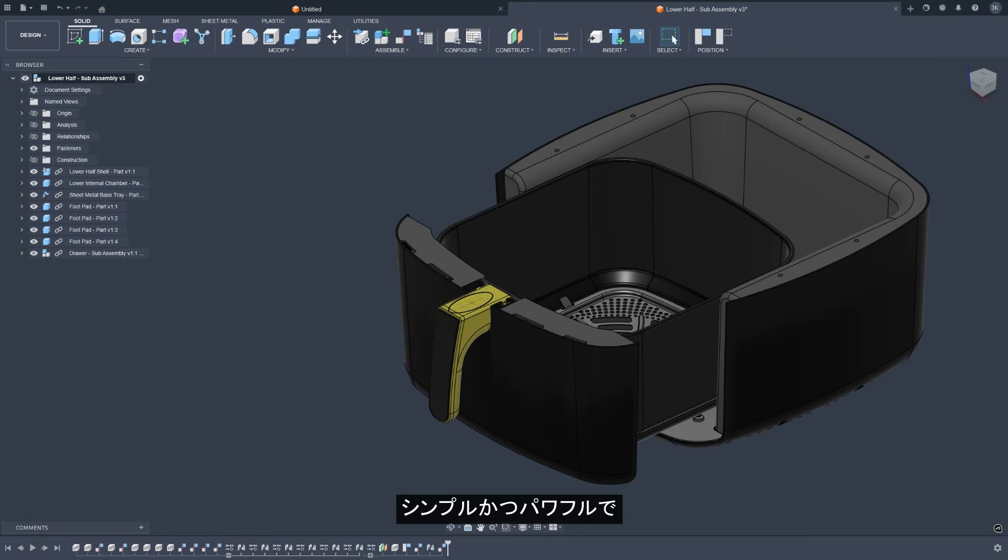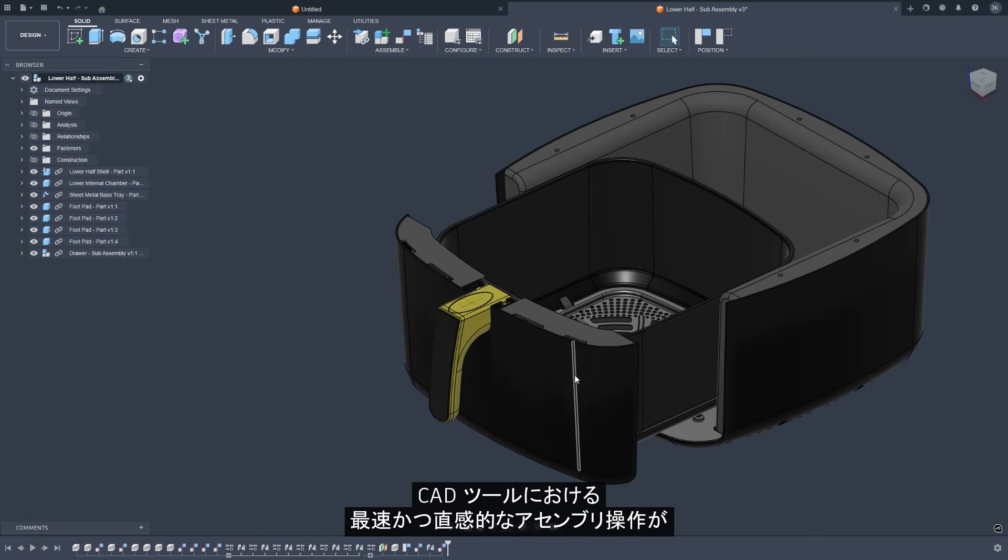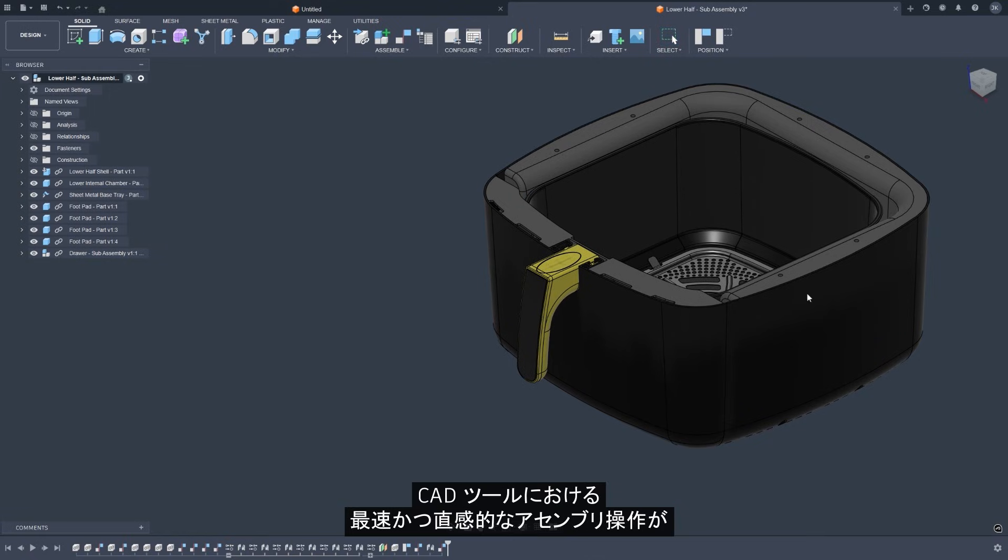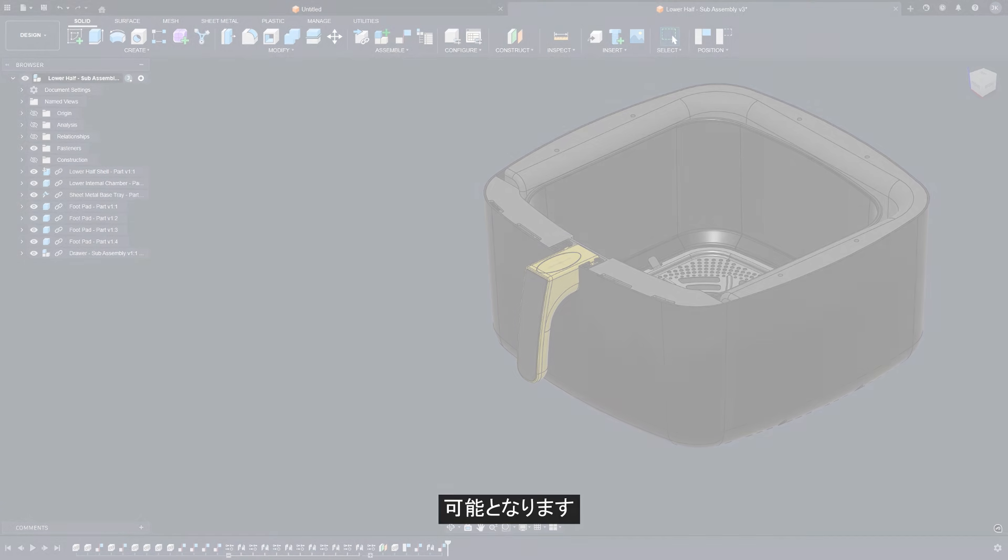It's simple, powerful, and another step towards making the fastest and most intuitive assembly experience in any CAD tool.